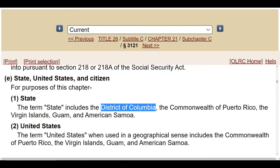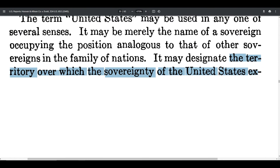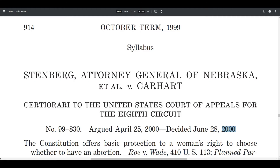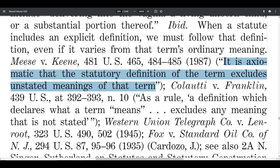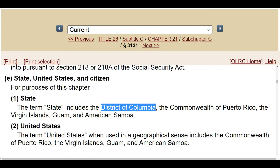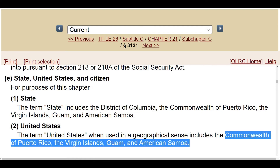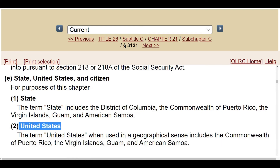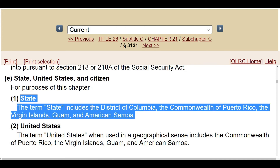The Supreme Court has told this to us repeatedly. Here it is from the Supreme Court's website: Stenberg v. Carhart is a 2000 Supreme Court definition case. It tells us that when a statute includes an explicit definition, we must follow that definition, even if it varies from that term's ordinary meaning. So we've got to go by that specific definition. That means that 'United States' in FICA, in these employment tax laws, means only these four island U.S. territories. The state only has the District of Columbia added to it. The whole thing doesn't apply to you, folks.